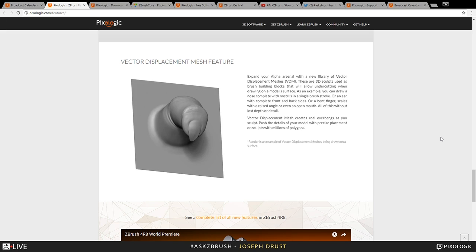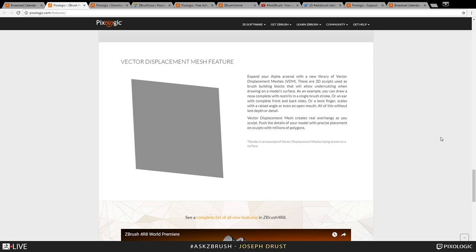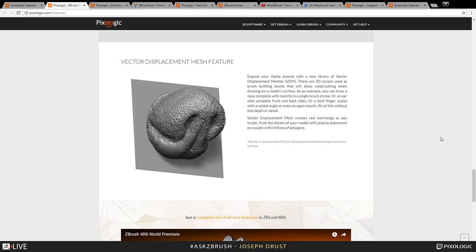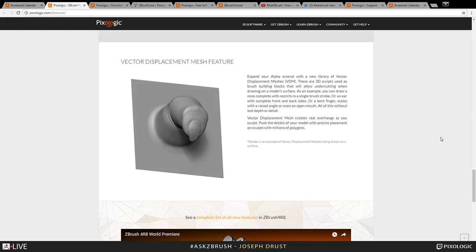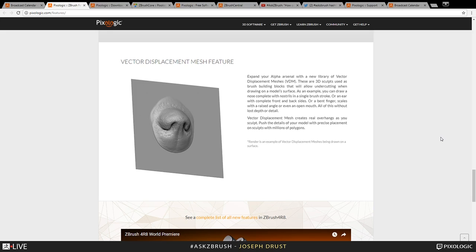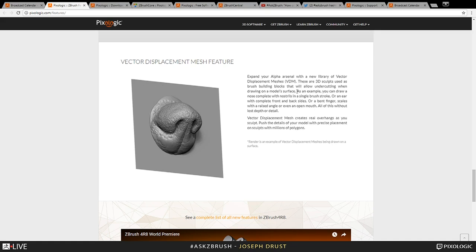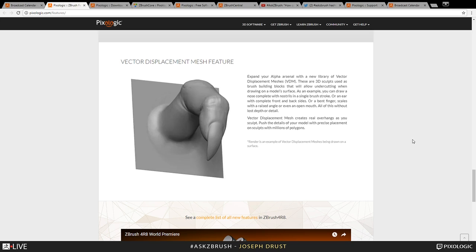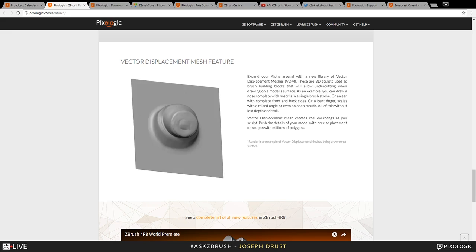Another great feature in this release is Vector Displacement Mesh, which you can generate from any grid plane inside ZBrush. This allows you to generate alphas on your model's surface that have undercuts. Instead of getting flat alphas and then adding undercuts manually, you can use these complex vector displacement meshes — things like teeth will have undercuts. It's a whole other level of sculpting on your meshes.